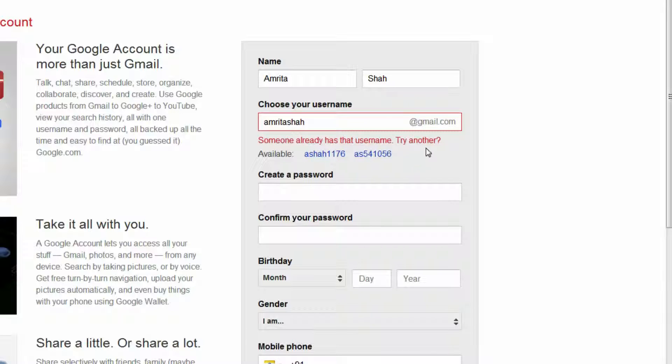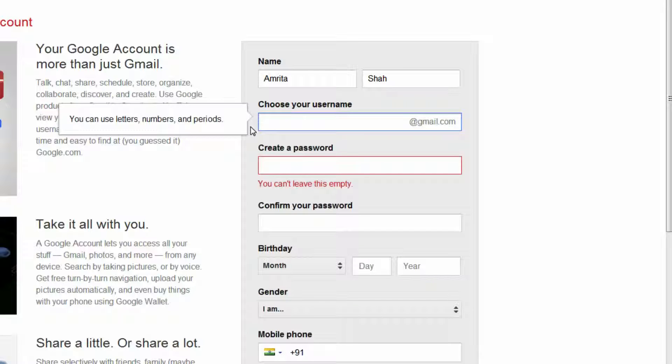It will also give you suggestions on similar usernames that you can choose from. Most people create usernames that include their name, or if that is not available, then their name followed by either their surname or their year of birth.